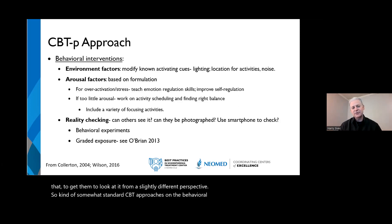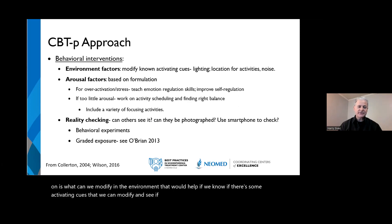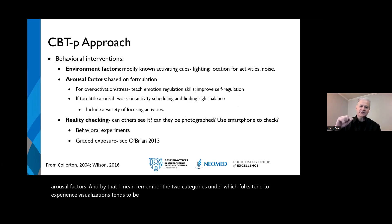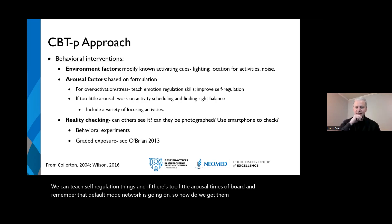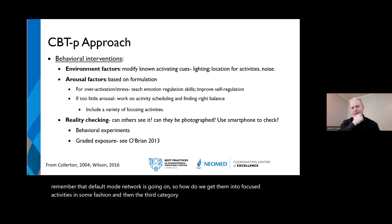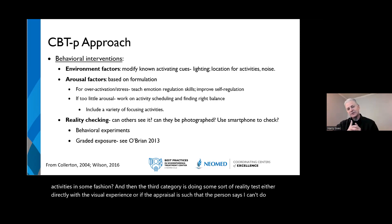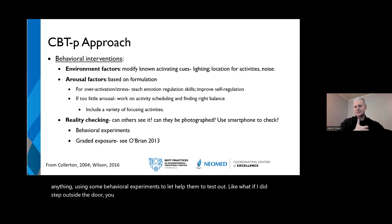On the behavioral end, we look at what can be modified in the environment if there are activating cues. We can focus on arousal factors — teaching self-regulation when over-activated from stress, and getting people into focused activities to counteract the default mode network during boredom. The third category involves reality testing, either directly with the visual experience or through behavioral experiments — for example, 'What if I did step outside the door?' — to help test out feared outcomes.